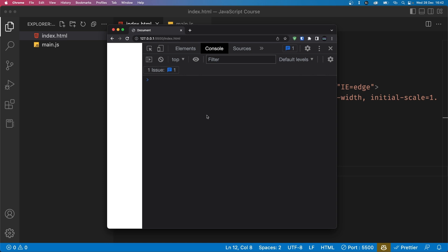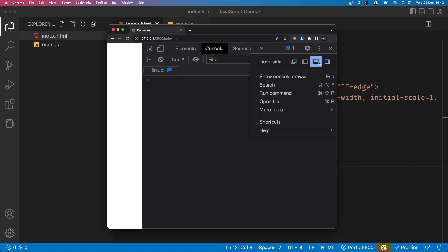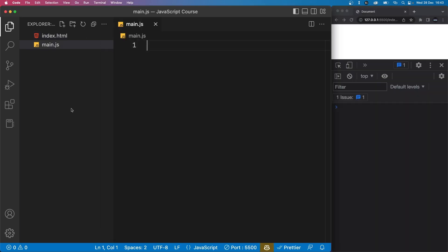Let's now keep our editor and browser side by side so we can see the changes happen live without having to switch between windows. Now you are ready to start writing your JavaScript code.